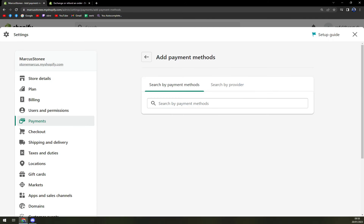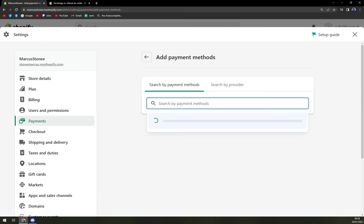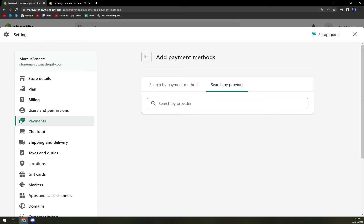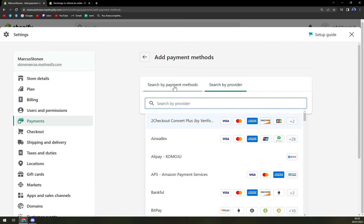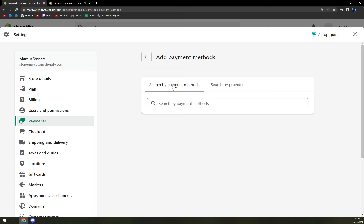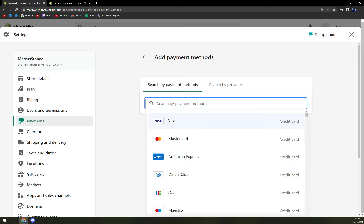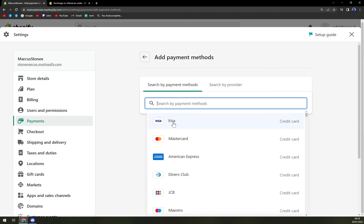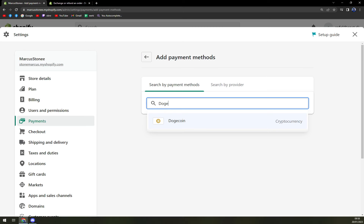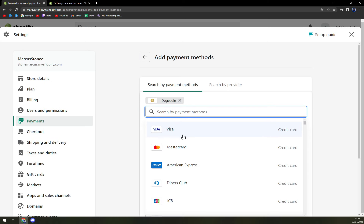There is a search by payment method or search by provider. We want to go by payment method. Right now we have tons of options — Visa, MasterCard, American Express, Diners Club — but we want to write down Doge, and it will find Dogecoin.